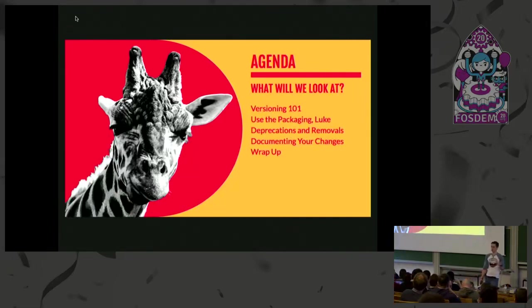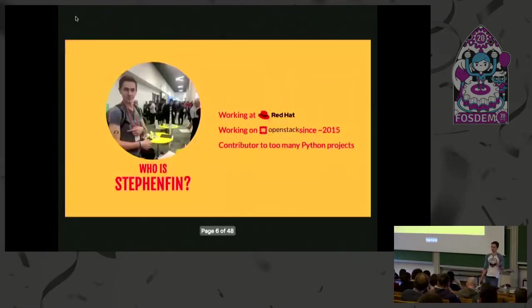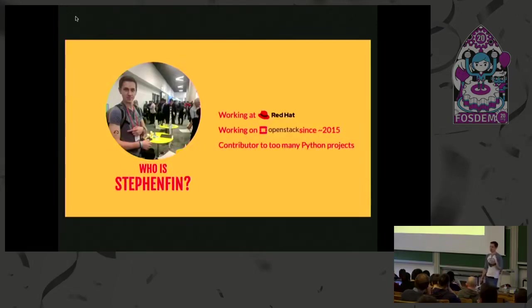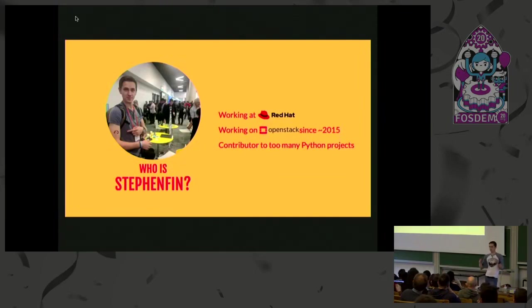Before I do that, I should probably introduce myself. I'm Steven. I work at Red Hat. I've been working there for about three years. Still don't have one of those cool Red Hats, I'll get one eventually.